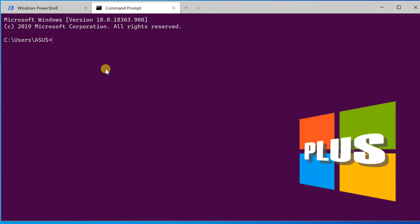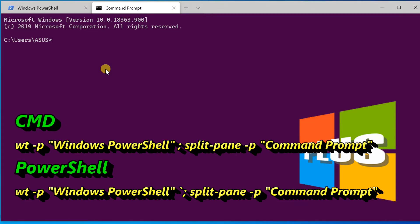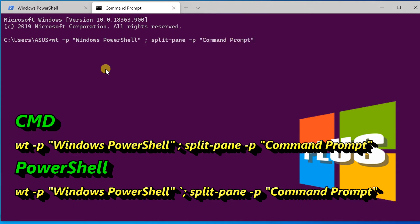To open a new terminal instance with one tab containing two panes — running a PowerShell profile with a Command Prompt profile — use the split-pane command. By default, the pane will be split vertically.